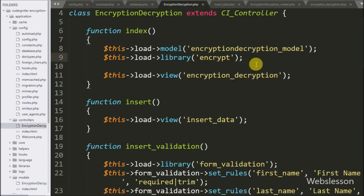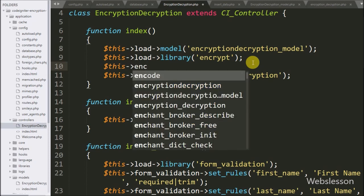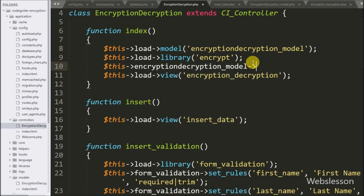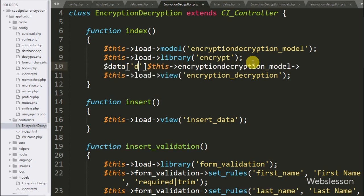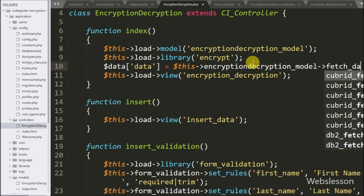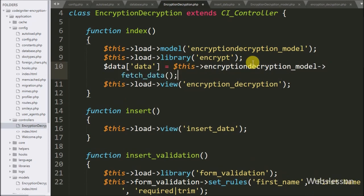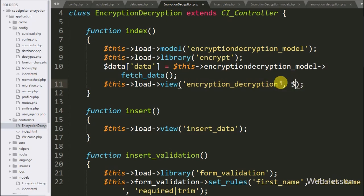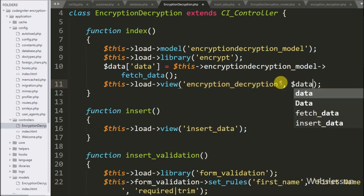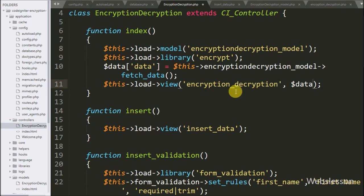Now going back to the controller index method, we write `$data = $this->encryption_decryption_model->fetch_data()`. It will return all sample data table data and store it under the `$data` variable. After this, in the view method we pass `$data` as the second argument so that this variable is available in the encryption decryption view file.